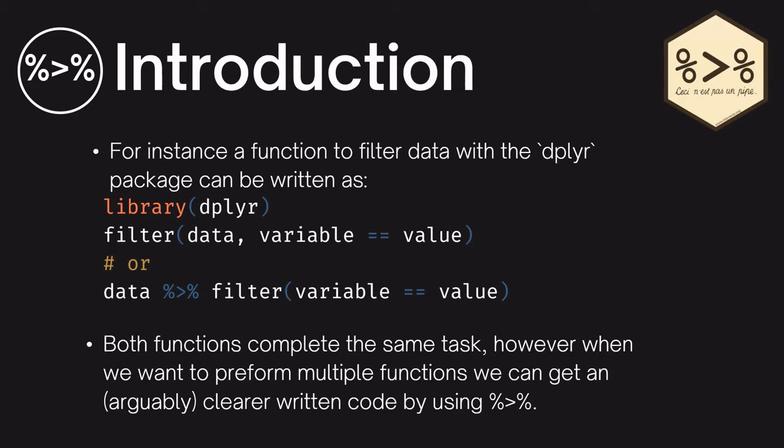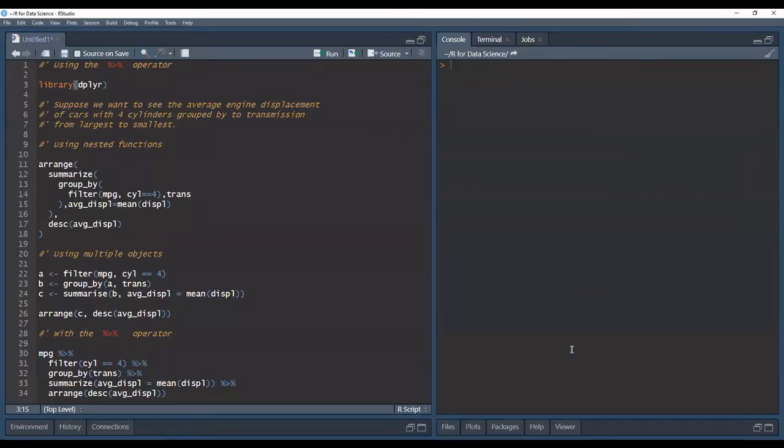The reason I'm saying arguably is because there are base R solutions that could probably give you more readable code, but for this video we're going to show the motivation for using the pipe operator over other options. So let's see a working example of this with code in RStudio.